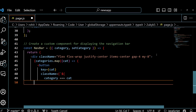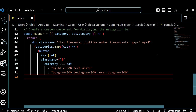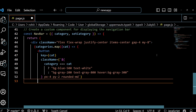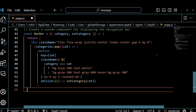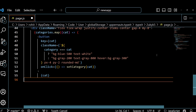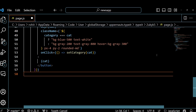After that we create another custom component called Navbar which takes a category and a setCategory function as props and returns a JSX element that displays the navigation bar. We use the categories array that we defined earlier to map over each category and create a button for it. We use the Tailwind CSS classes to style the buttons such as bg-blue-500, text-white, px-4, py-2, etc. We also use a template string to dynamically change the button color based on the selected category, and use the onClick event handler to call the setCategory function when the button is clicked.